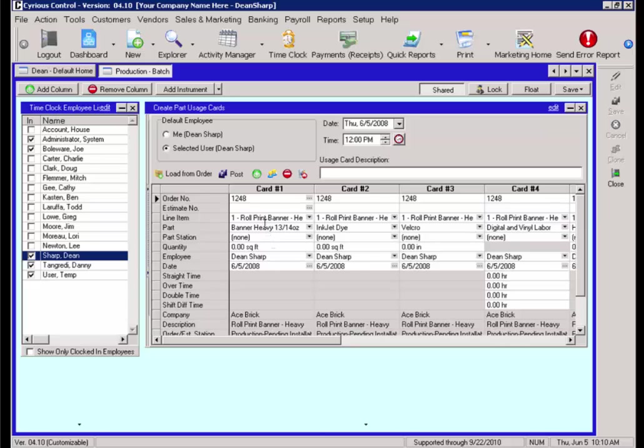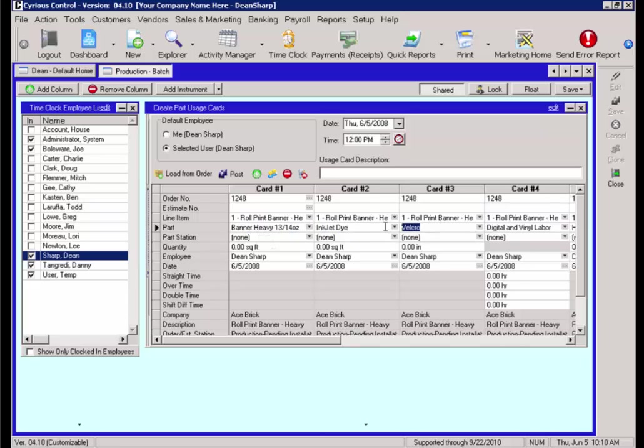The column will then fill with the list of material, labor, and equipment parts associated with that job. For example, we have the 13-14 ounce material, the ink coverage, the Velcro, and the labor time associated with it. You will notice there is an option to enter in the actual.